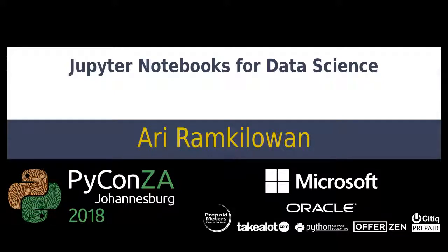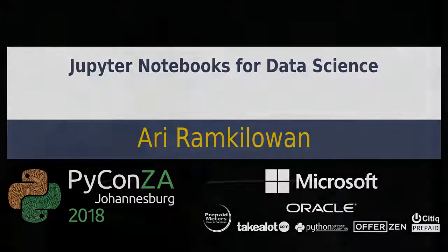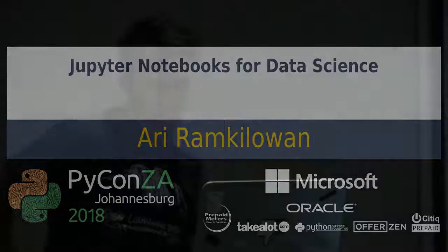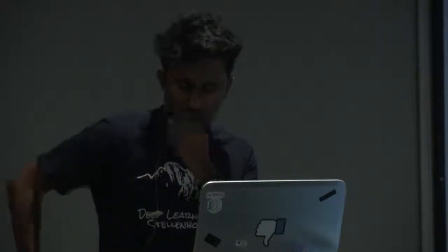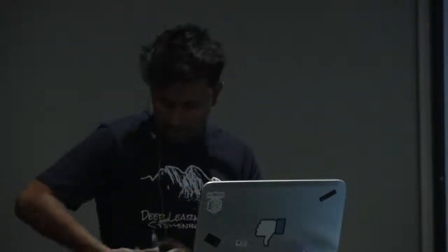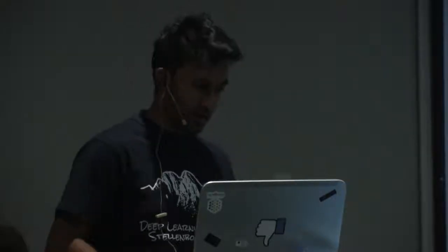Hopefully everybody's not too sleepy after lunch. Just by a show of hands, how many people have heard of Jupyter Notebooks? Great. How many people use Jupyter Notebooks on a semi-regular basis? How many people use Jupyter Notebooks every day? Okay, so I guess I don't have to do the hard sell today.